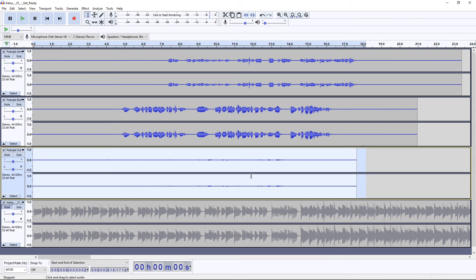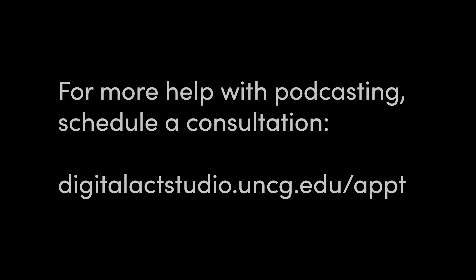OK, so now we have cleaned out as much as possible, as much as we can automatically do, the background noise in these audio tracks.